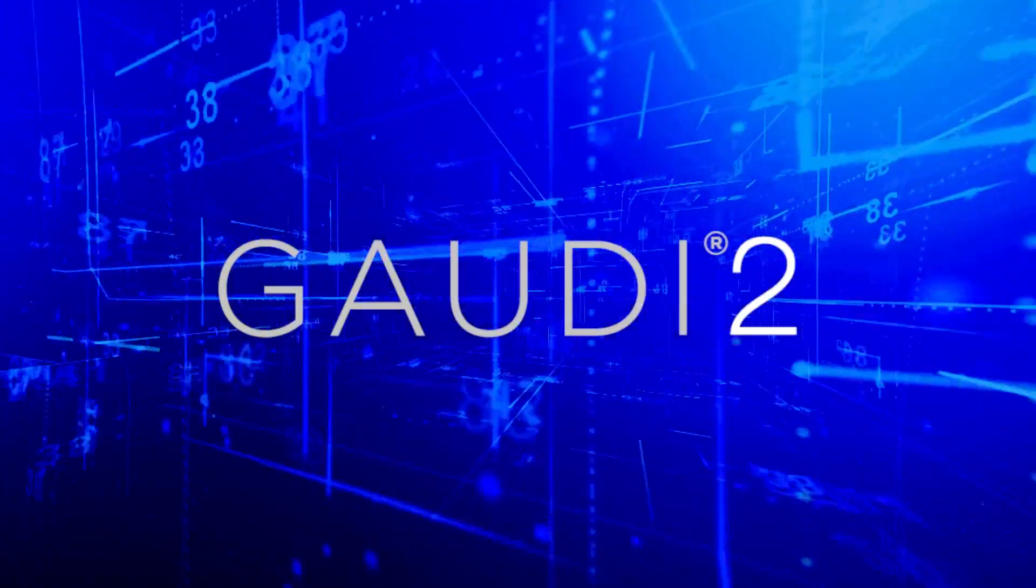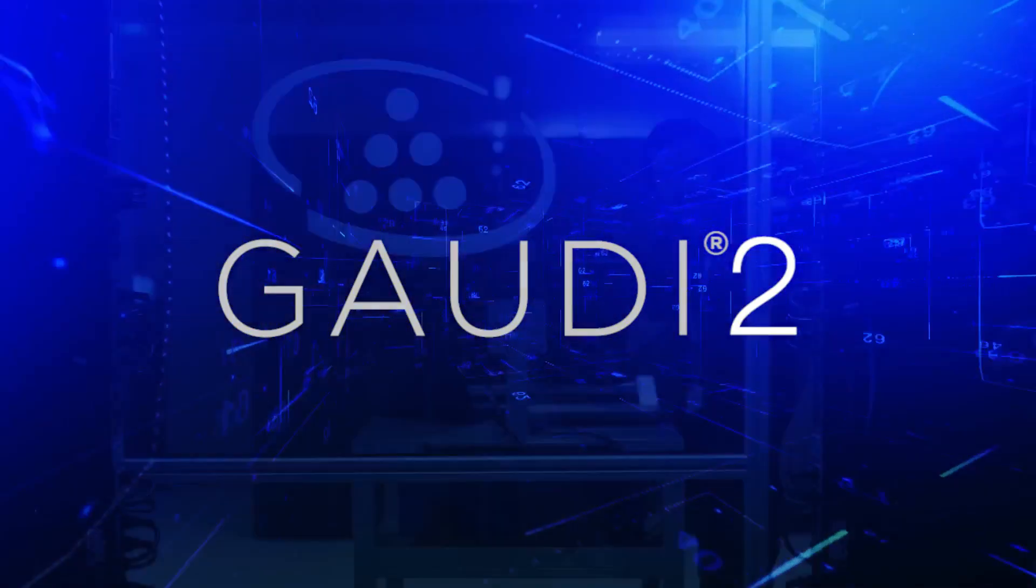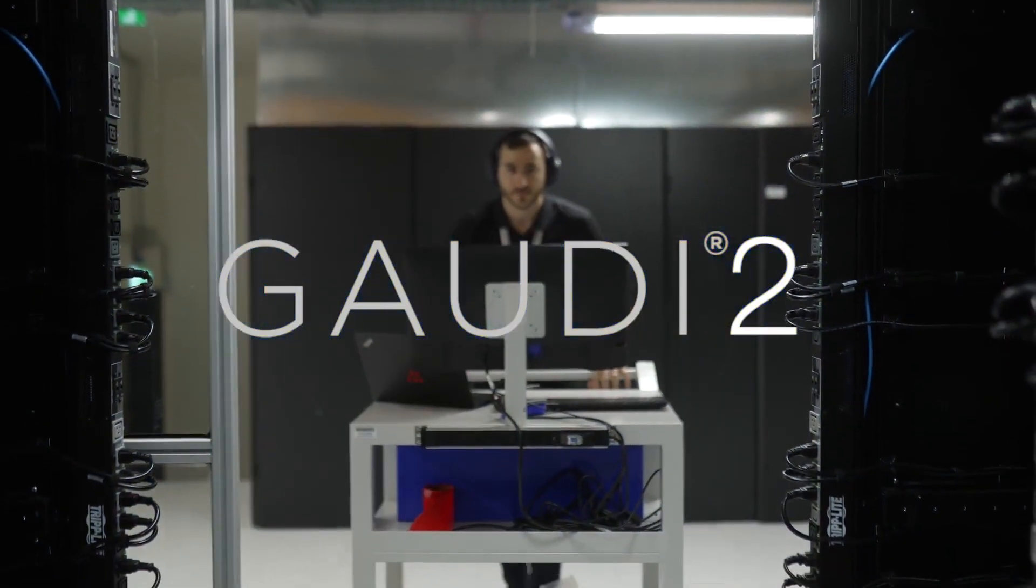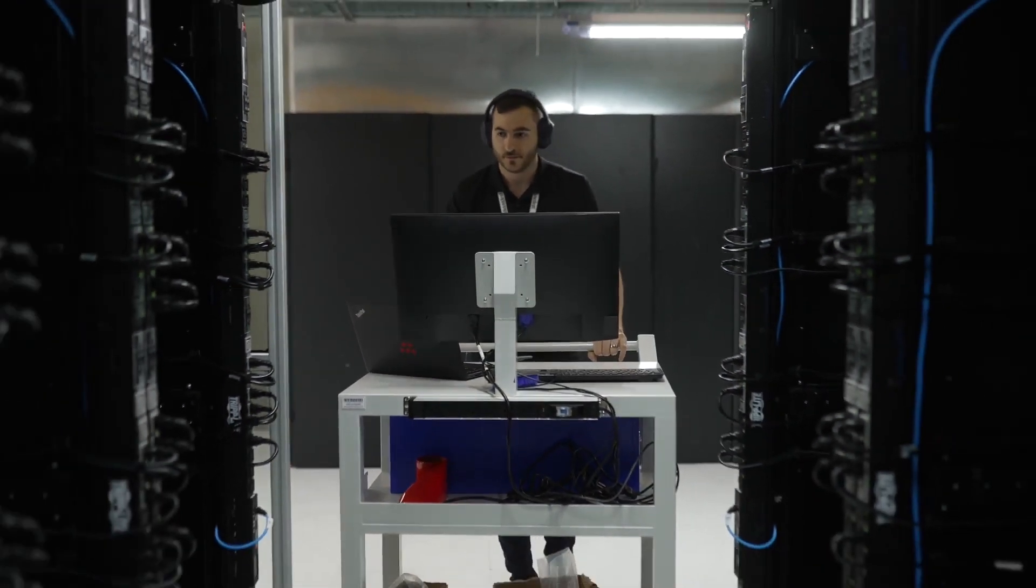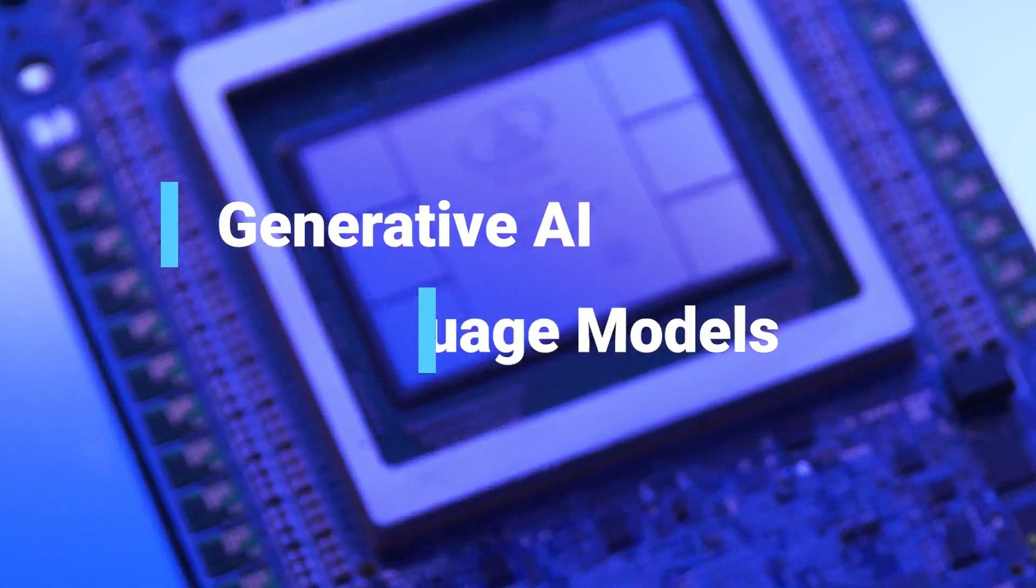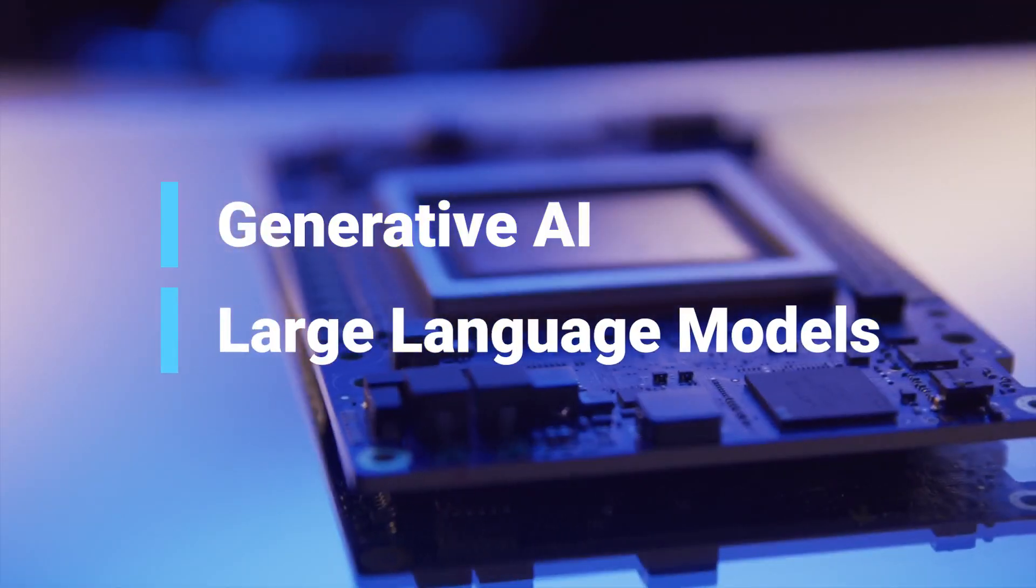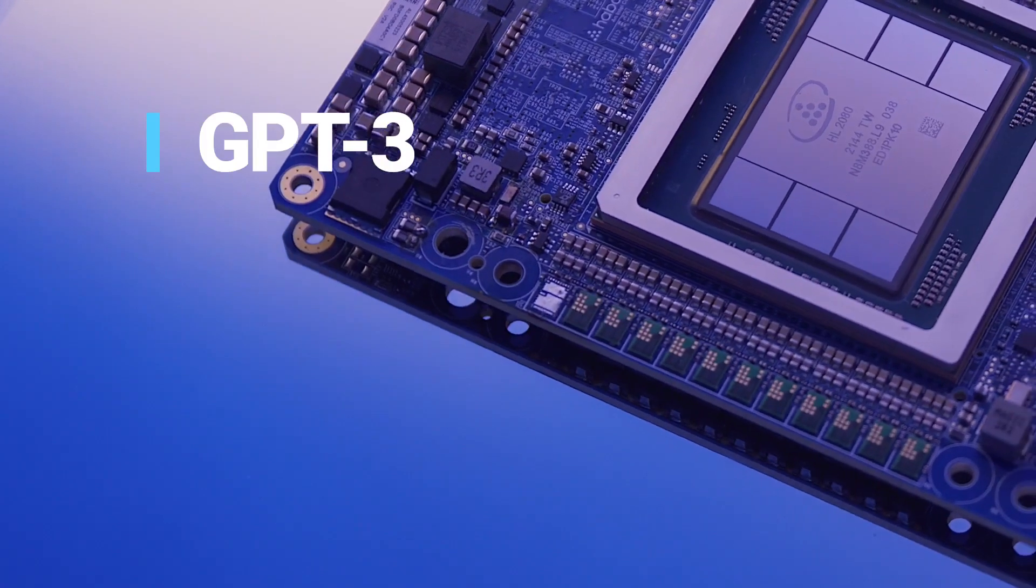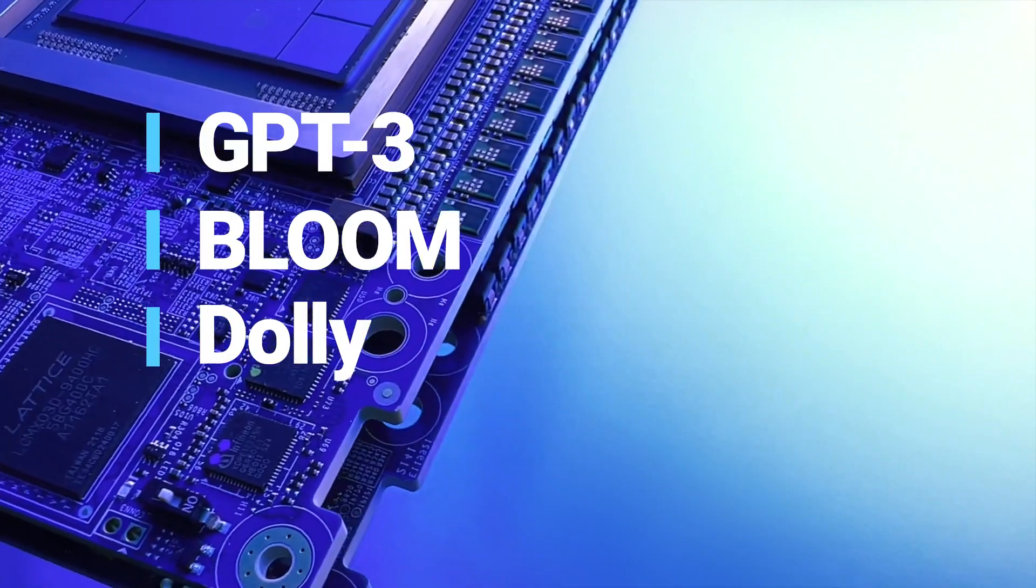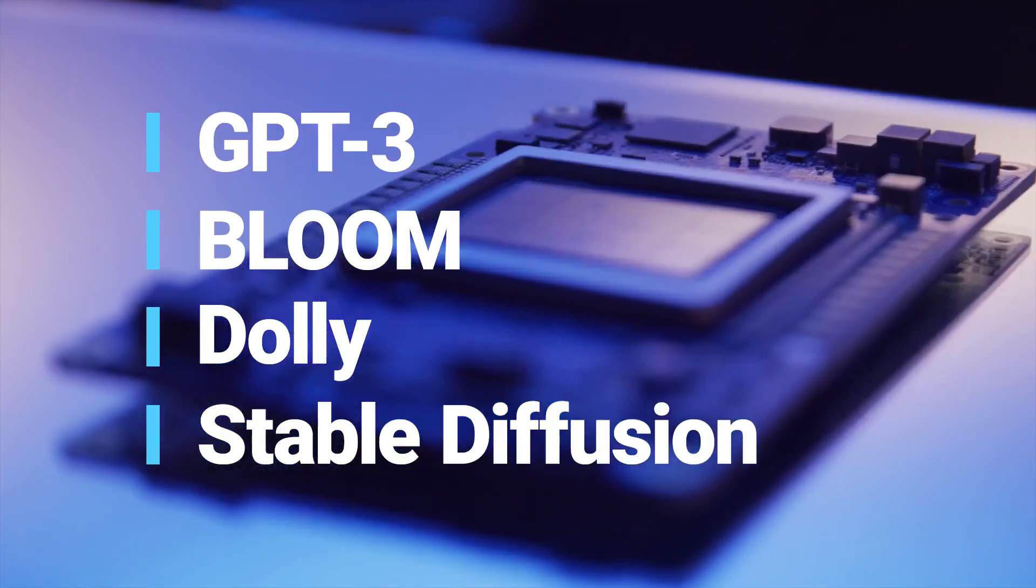The Gaudi 2 Deep Learning Processor was built from the ground up for high-performance deep learning training and inference workloads, including multi-billion parameter generative AI and large language models like GPT-3, Bloom, DALI, Stable Diffusion, and more.